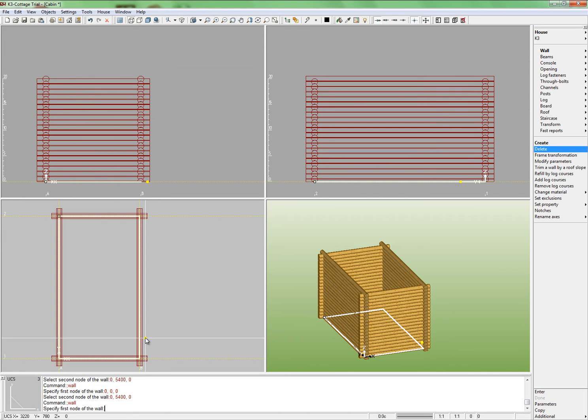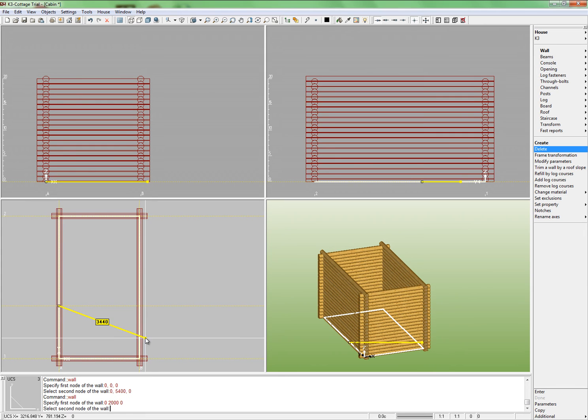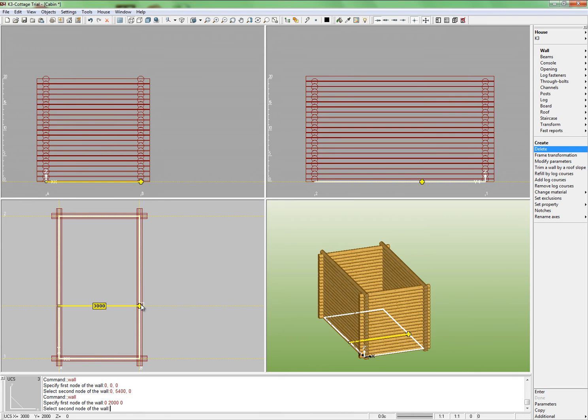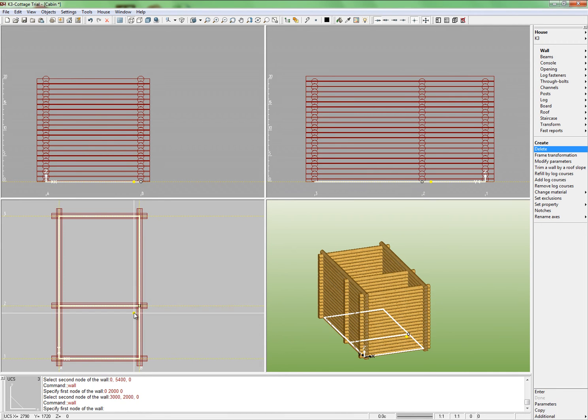A dividing wall which will separate the bathroom from another room. In the dialog window, input the coordinates of the wall first node: 0, 2000, 0. Press Enter. Perform binding to the opposite wall. We have built the walls.